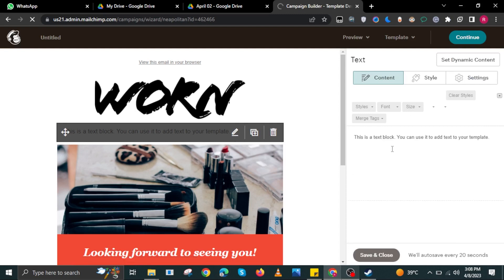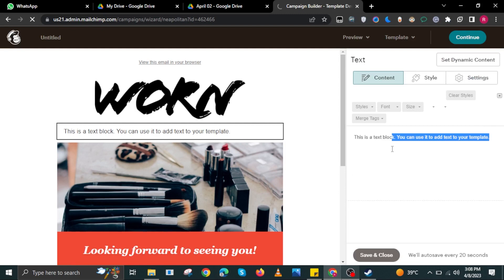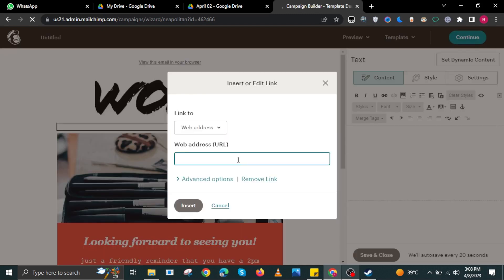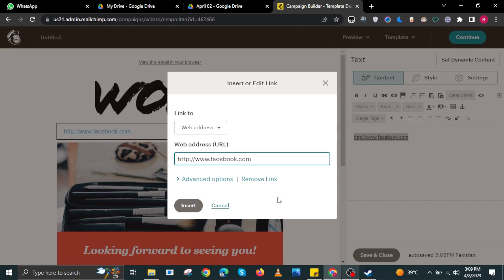Then we can now edit it by pressing on the pencil icon. In here, over the web address, we can add a link here that will lead them to the unsubscribe link. This link over here is just an example.